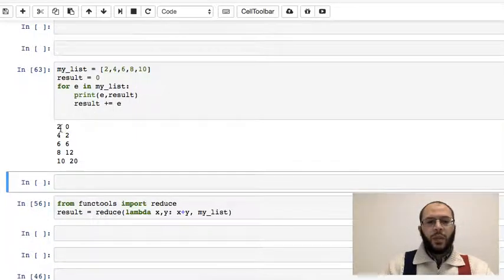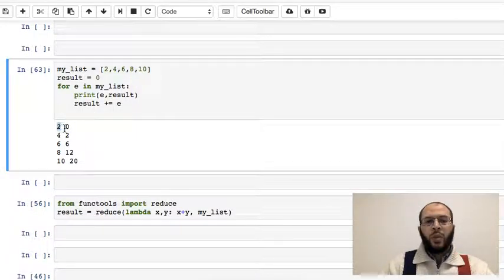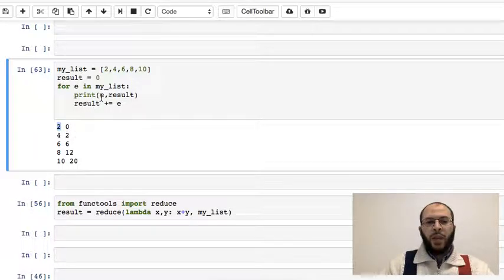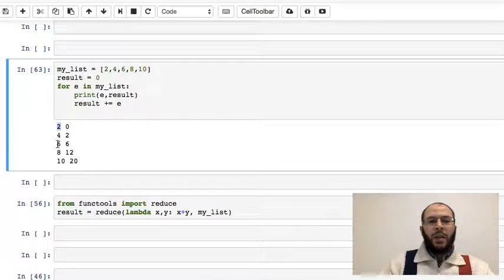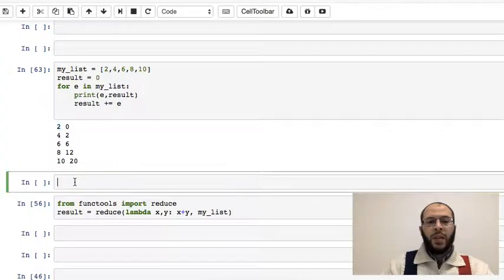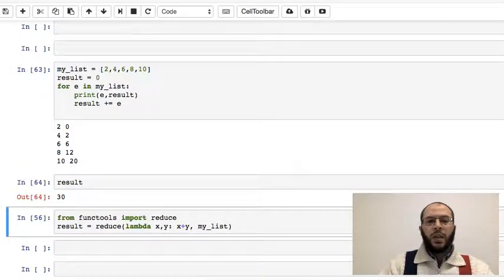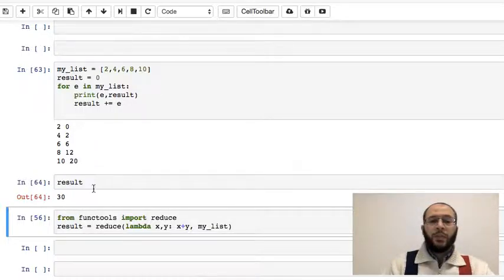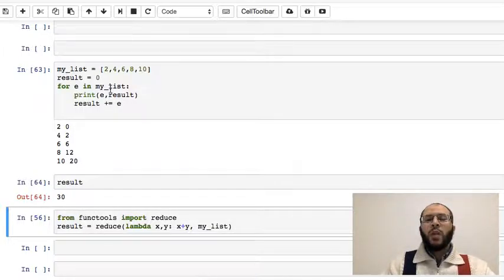If you see here, I get in the beginning my first element is two, result was zero. Then the second element is four, and now result is two because we've added two to zero. Then the current element is six, and because we've added two to four, the result is six, and so on and so forth. And in the end, result now is 30 as you can see.